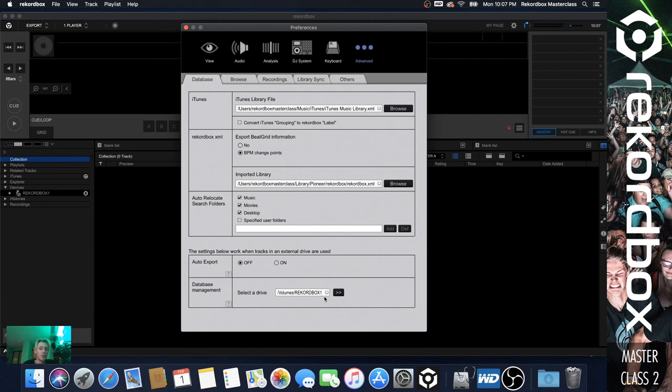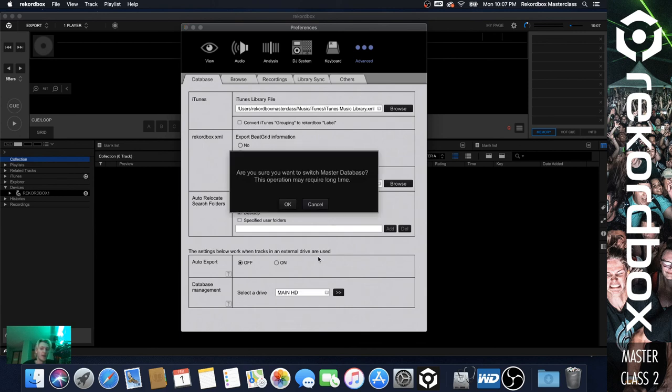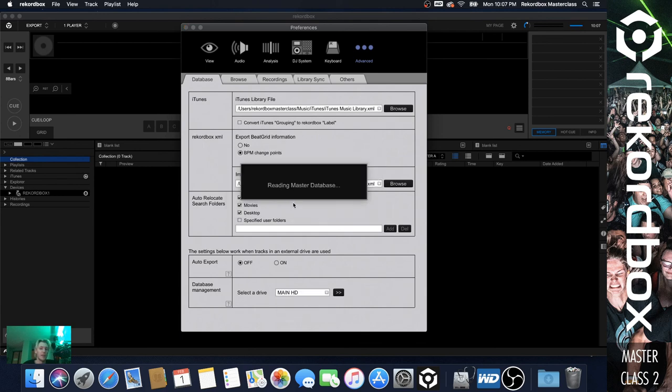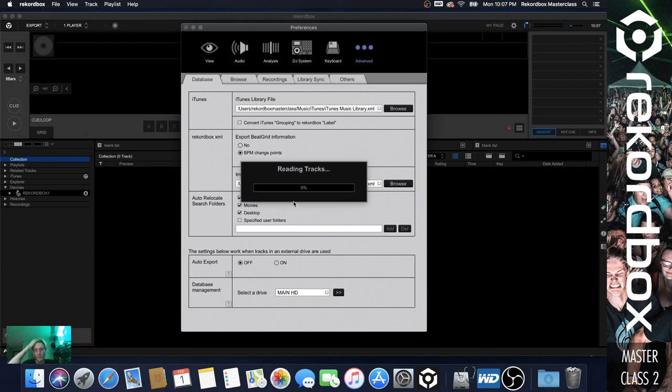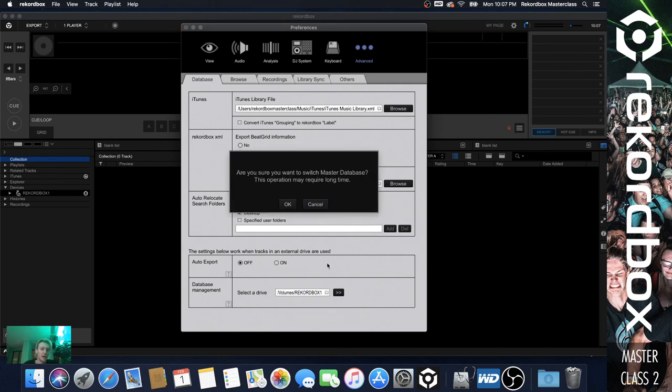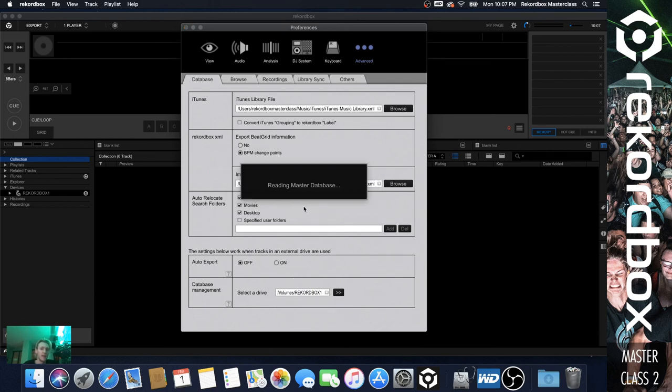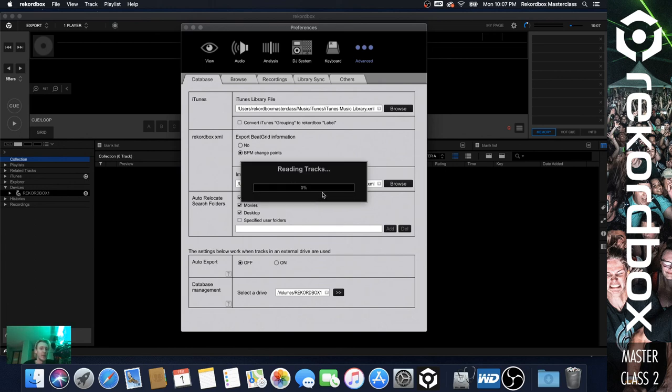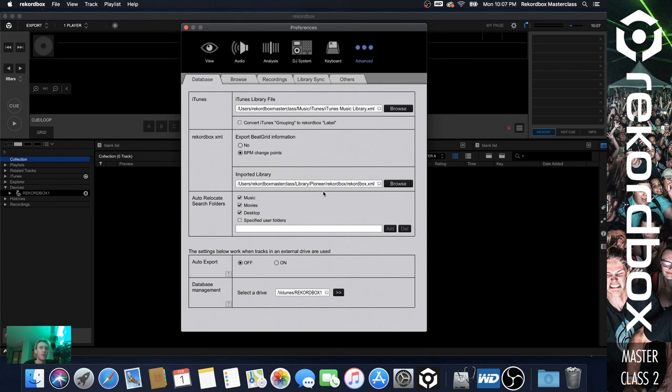Just to recap what we did: your main Recordbox library is stored here. If we switch it over to the main hard drive, which we'll do right now, it's going to say there's no main hard drive database, which there isn't because we cleared the tracks. And then we can switch it back to the Recordbox database, which is the one that's going to be reading off the actual hard drive itself. And you'll realize why that's important later.